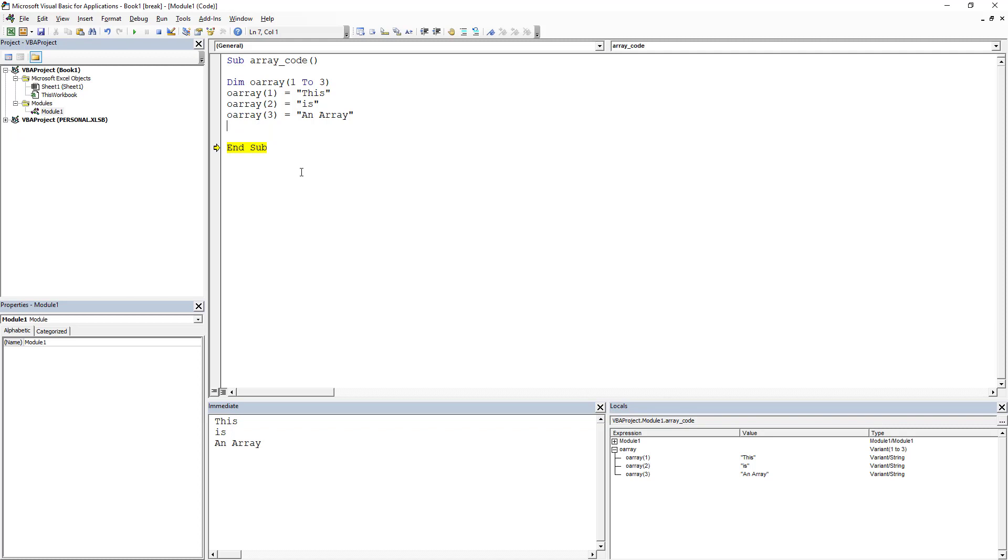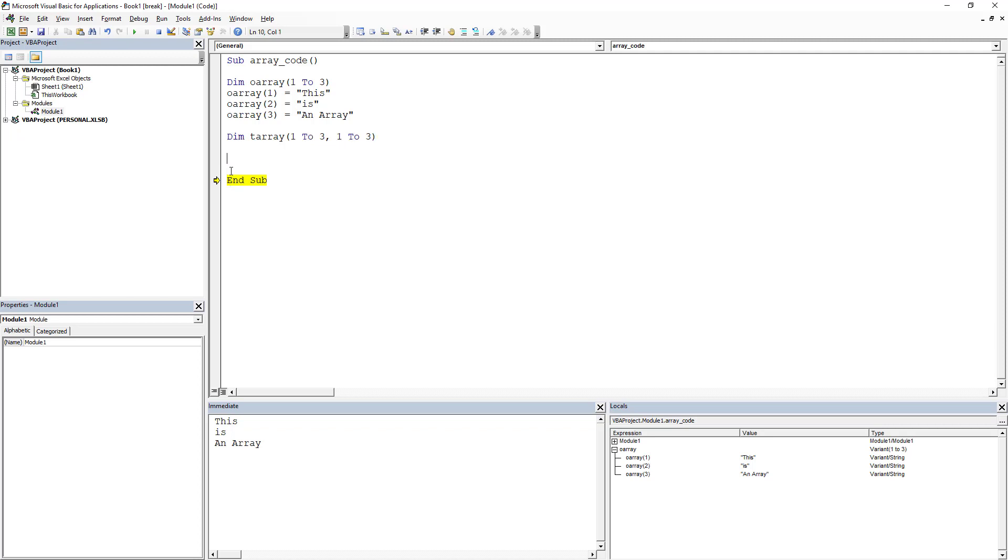So let's go ahead and do a two-dimensional array. We're gonna dim this one, this is T_array, and this is gonna be one, two, three, and then we're gonna do comma one, two, three. So what we have now is we've got a different array and this different array is two-dimensional.